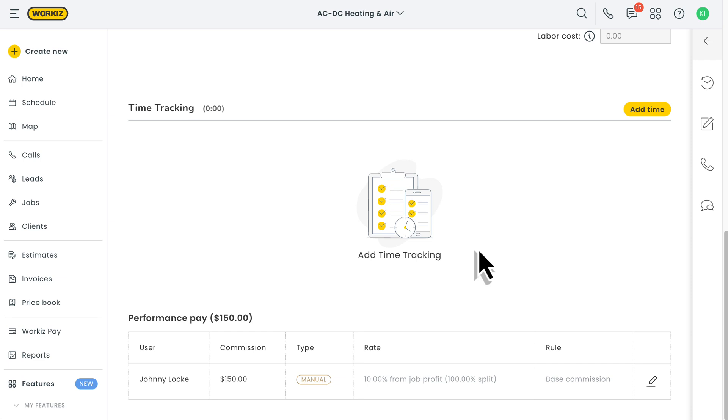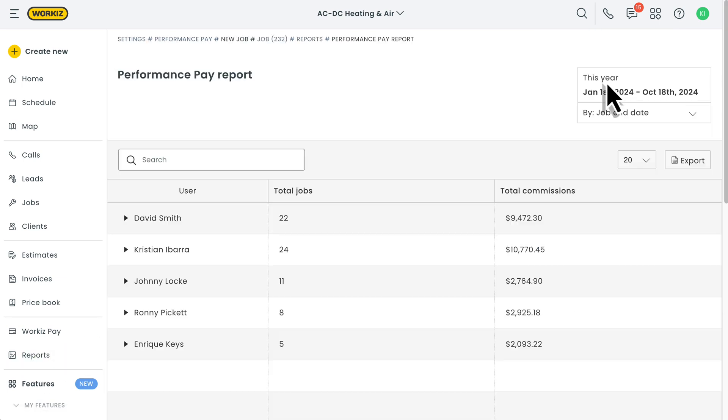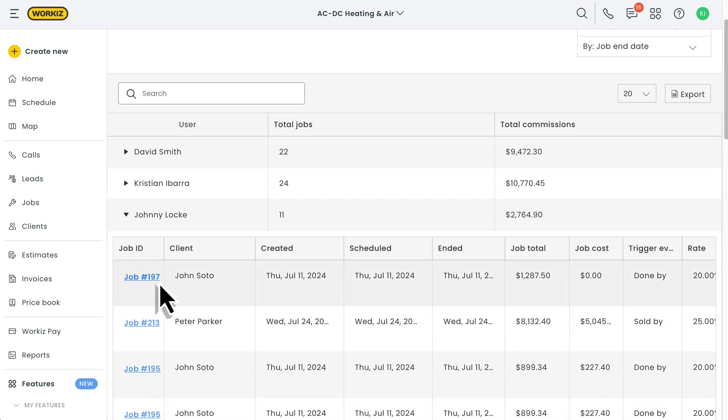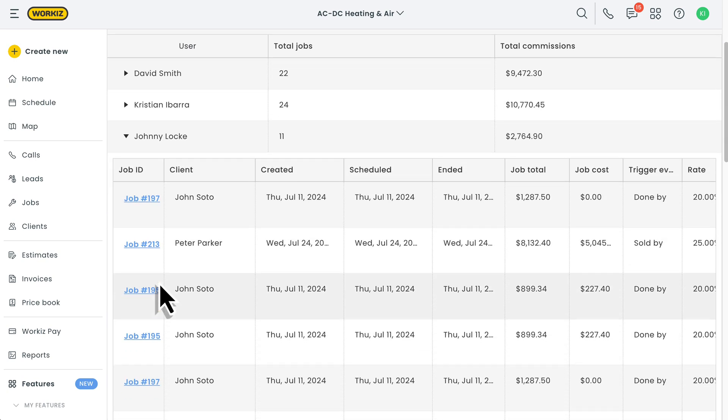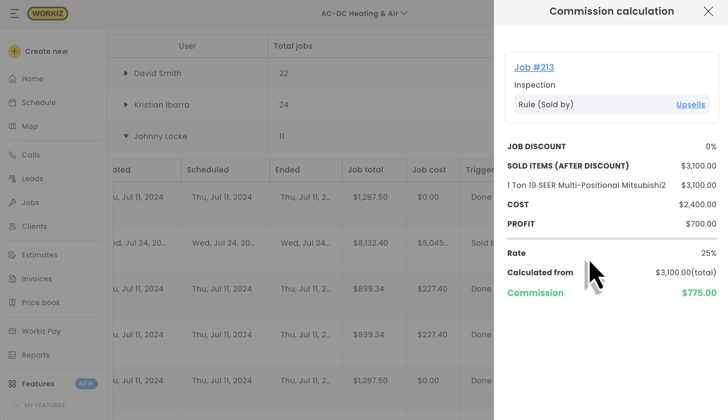But if you want the bigger picture, we'll have to head over to the Performance Pay report. This report breaks things down by team members, the number of jobs they worked on, and their total commissions for a specific time period. You can click on any user to see more details about their jobs and earnings. There's even a button to give you a clear breakdown of how their commissions were calculated. Fully transparent and super simple.